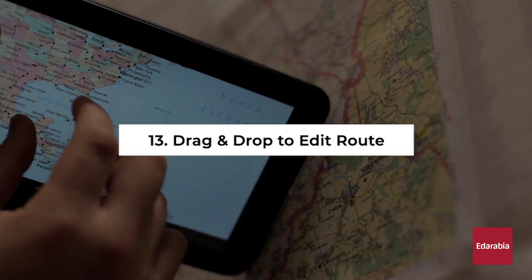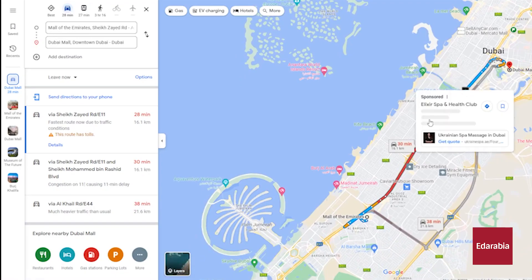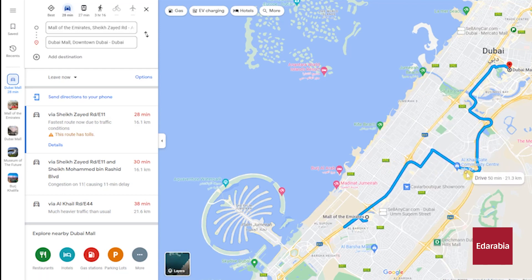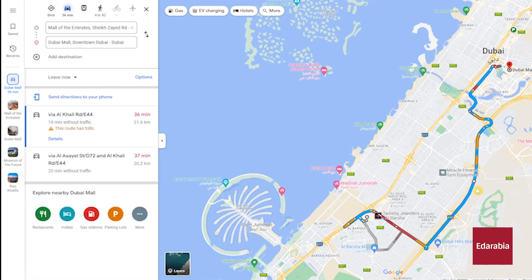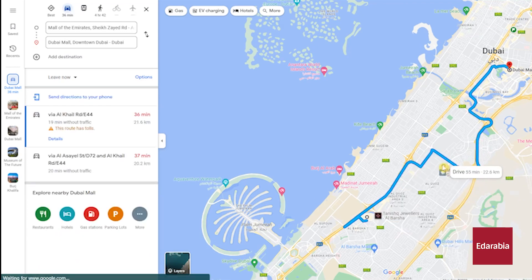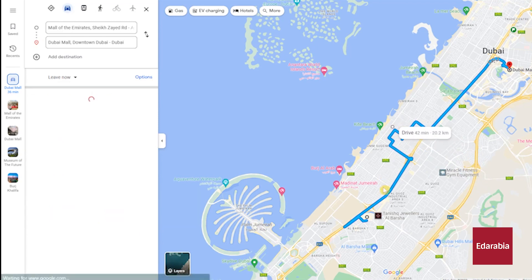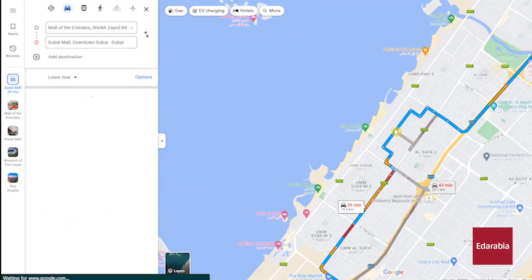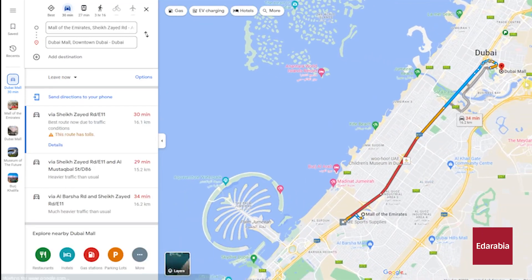Number 13: Drag and Drop to Edit Route. You have the flexibility to adjust your route with ease by employing a simple drag and drop method. Once your route is established, by dragging it over to a specific point, you can effectively modify your route to pass through the selected location. If you wish to revert to the original version, simply double-click on that point and the route will return to its initial configuration.